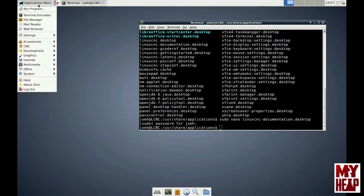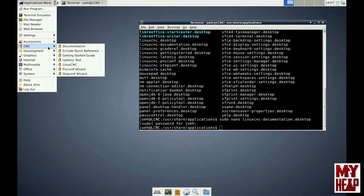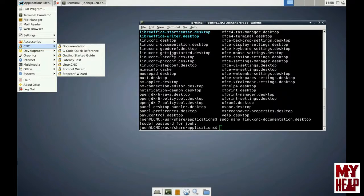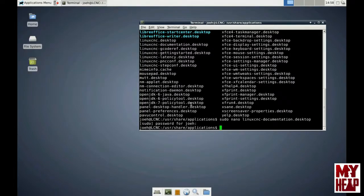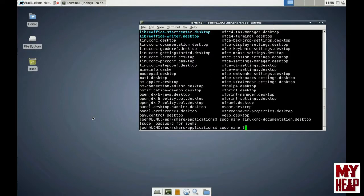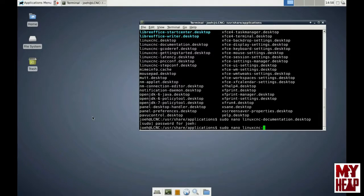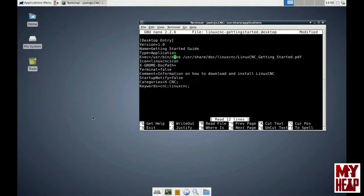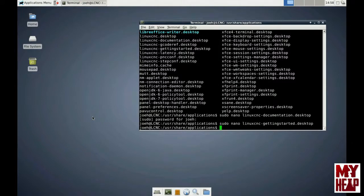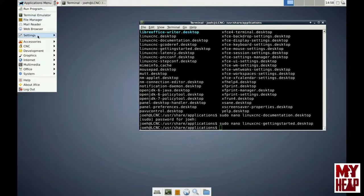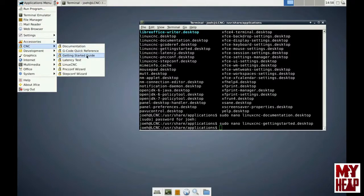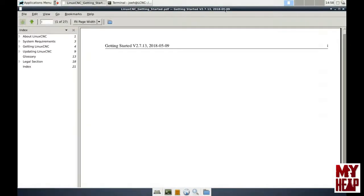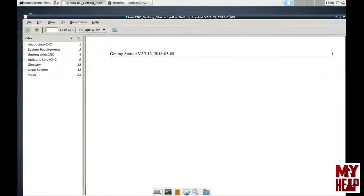So the other program that is listed is the Getting Started Guide. So we find that over here is LinuxCNC-GettingStarted.Desktop. So we're going to do the same thing. We're going to sudo, superuser do, run the program nano, and the program that we want to edit is LinuxCNC-GettingStarted.Desktop. We're going to hit enter, and we're going to do the same thing. We're going to change C to Evince. Control X to exit. Yes, we want to write it, and we want to write it to the same file. So now if we come over here, Applications, CNC, Getting Started Guide, we see that that opens up in Evince. So life is good.